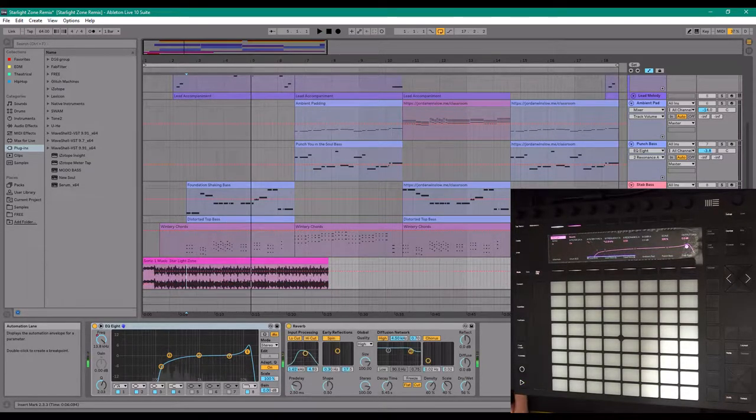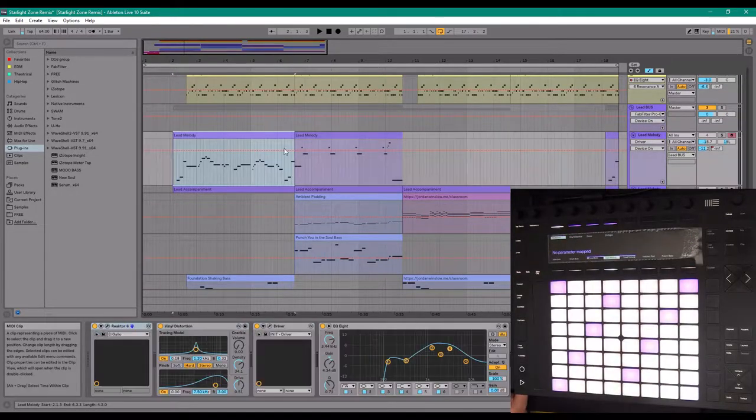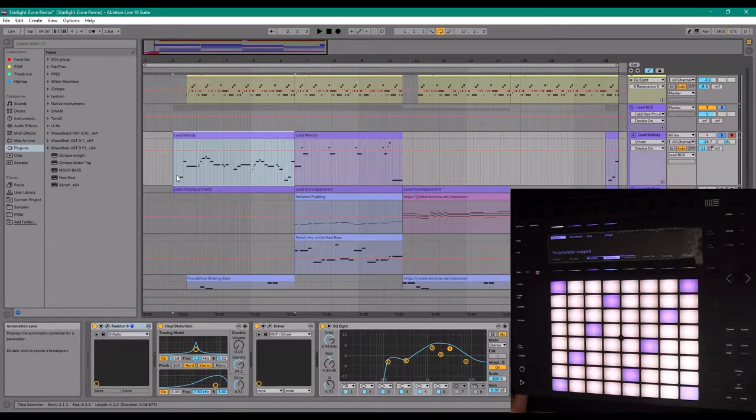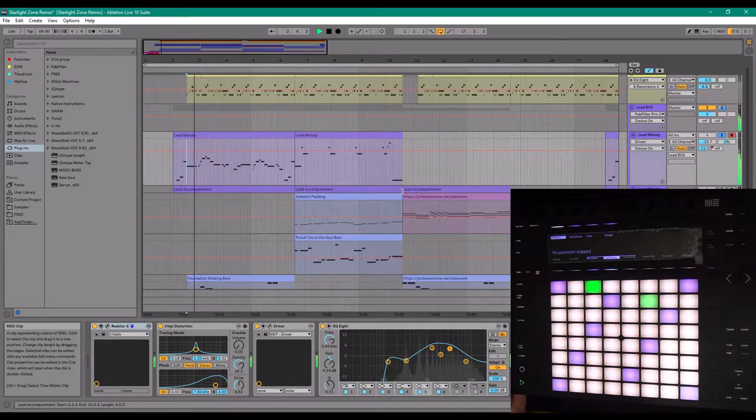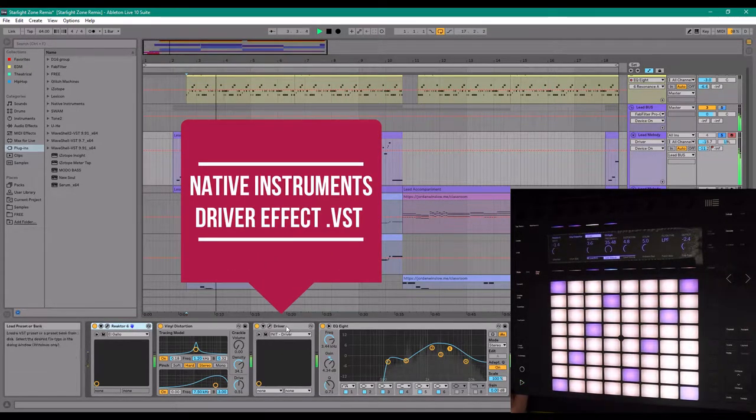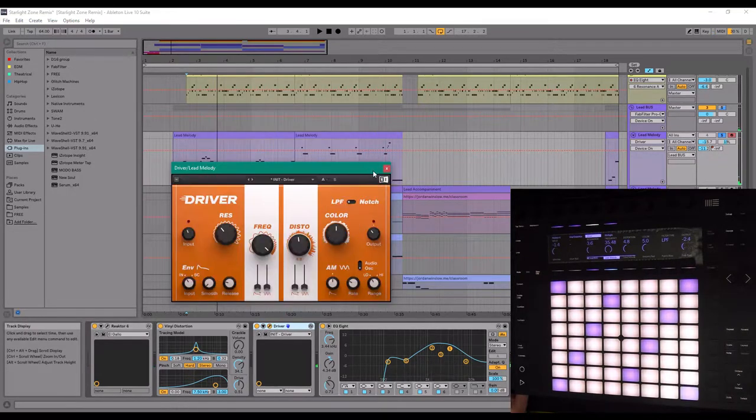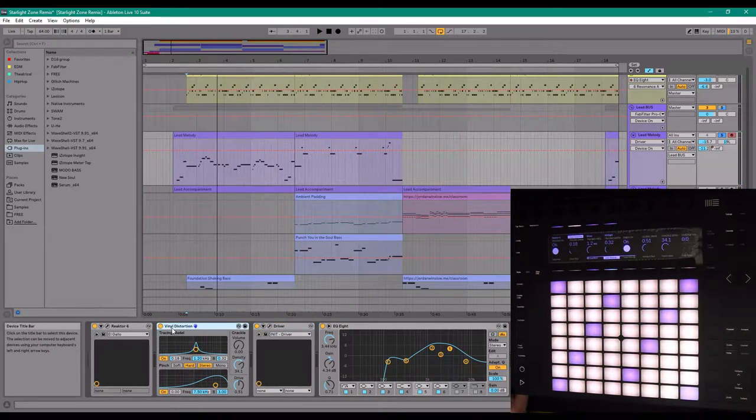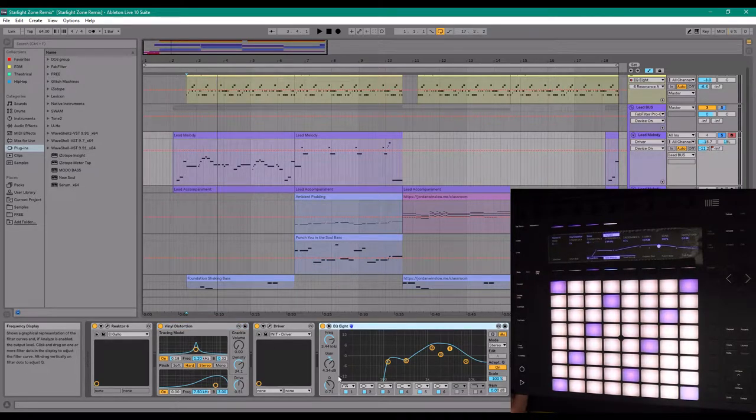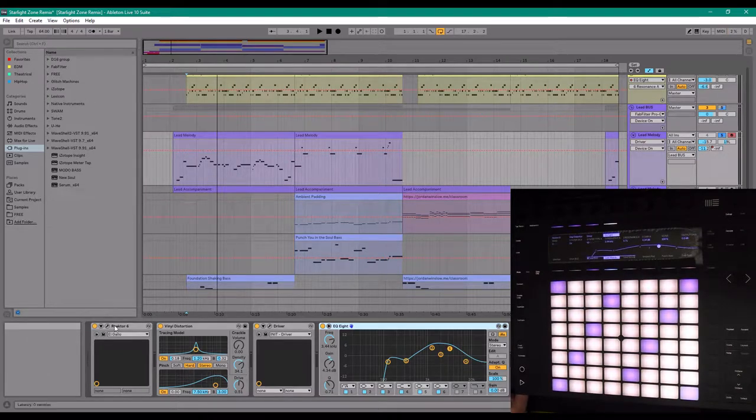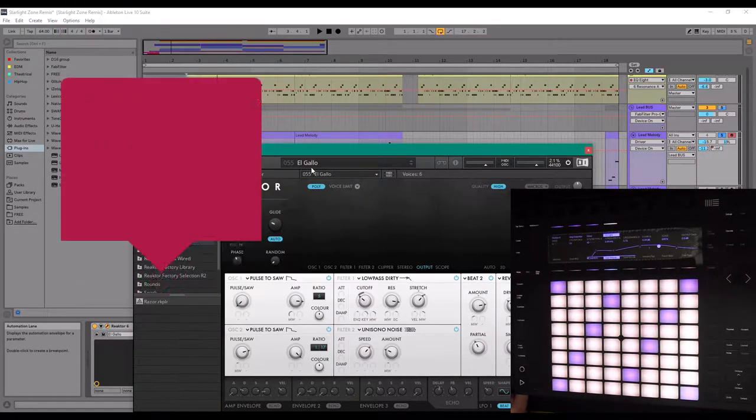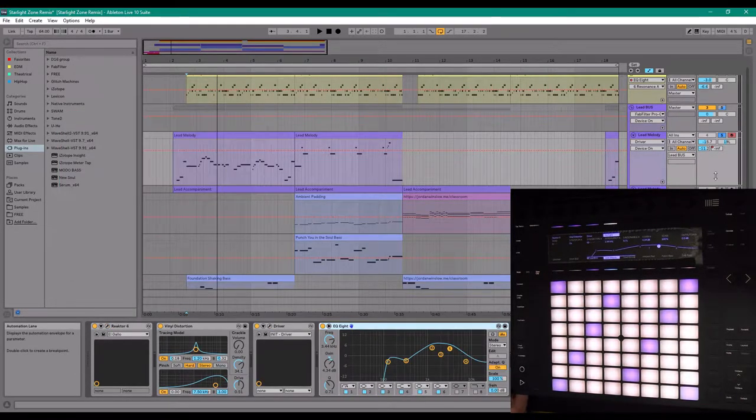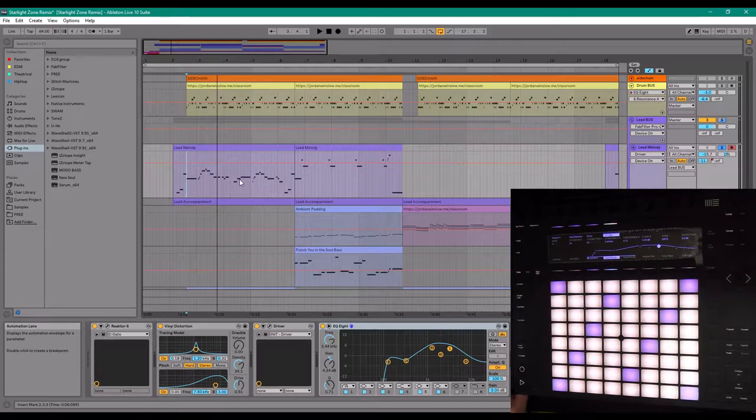And so I made a lead that was very similar to that original lead, and I just put Native Instruments driver on it to add some distortion. I used a vinyl distortion plug-in that comes with Ableton, some EQing to cut off the low-end, bump up the mid-high-end, and drop off the very high-end. And I'm using Reactor 6 and a plug-in called Razer, and I'm using the El Gallo preset with some minor modifications, because obviously I'm not trying to spend all day on this remix.